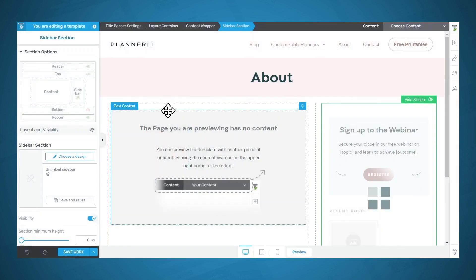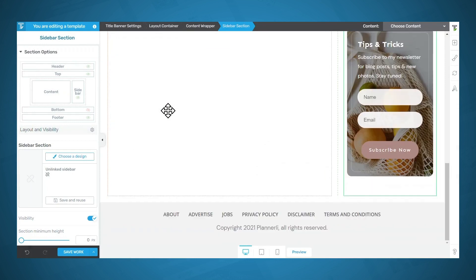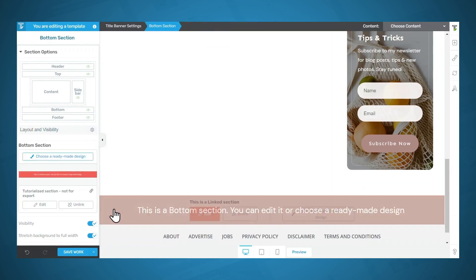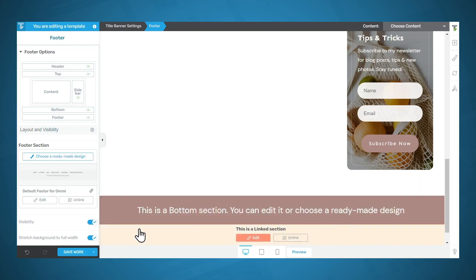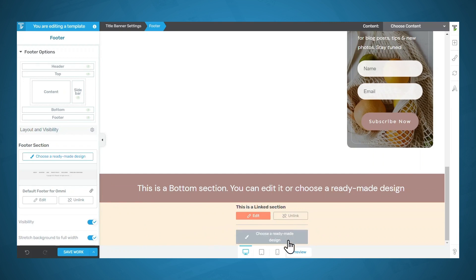Let's scroll down to the bottom. We don't have a bottom section showing right now, but we can turn that on. The bottom section is very much like the header — if you click on it, you can see that it is linked; you can edit it, unlink it, or choose a ready-made design. The same thing goes for the footer. Click into the footer — it is linked, and you can edit it, unlink it, or choose a ready-made design.